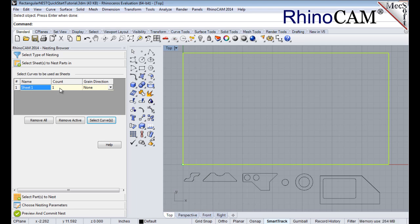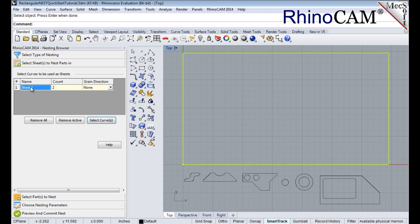Let's change the count to two. This means that there are two identical sheets used to nest the parts. You can select additional shapes for stock, but all of them must be rectangular.